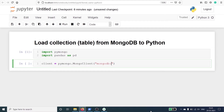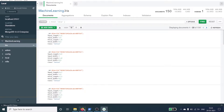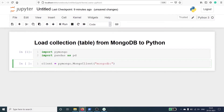You can find the host details in MongoDB Compass. Once you open it you will see the host is localhost 27017. So you have to type mongodb://localhost:27017. Let's execute our code.